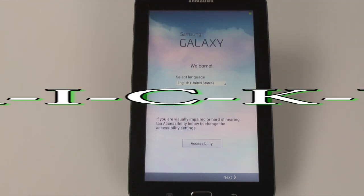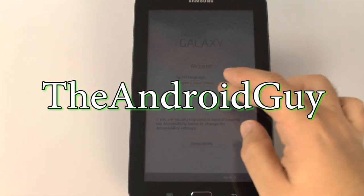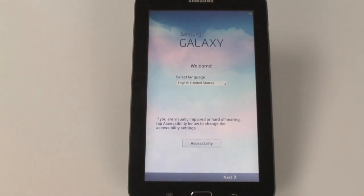Hello, this is RICKY the Android guy. Hey guys, today I'm going to be showing you how to set up the Galaxy Tab 3 Lite.